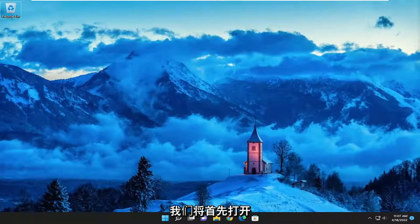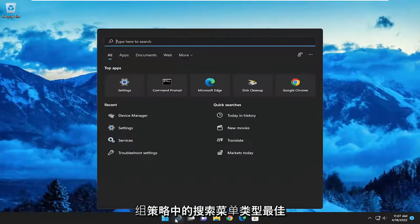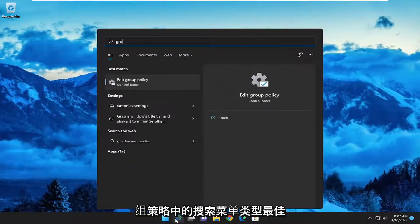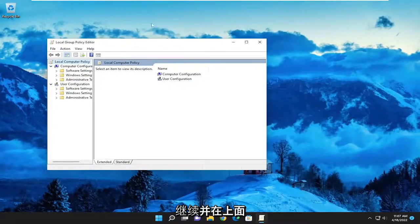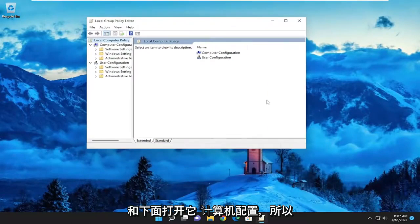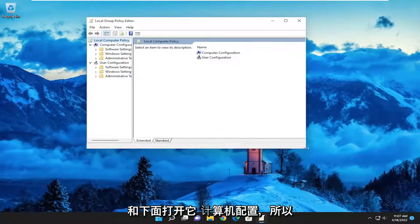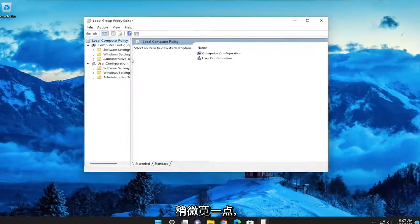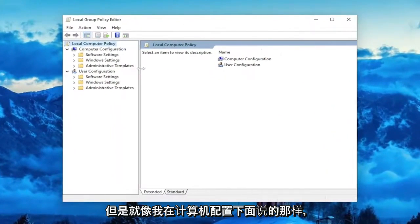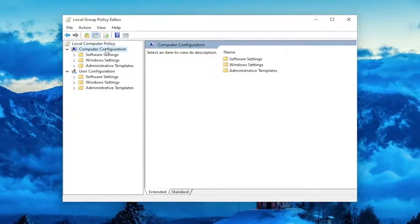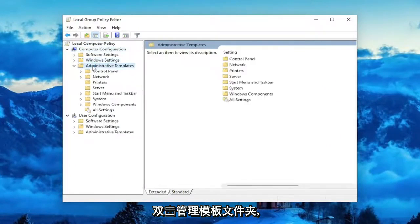So we are going to start off by opening up the search menu and type in Group Policy. The best match will come back with Edit Group Policy — go ahead and open that up. And underneath Computer Configuration, I'm just going to make this window a little bit wider here. But like I was saying, underneath Computer Configuration,